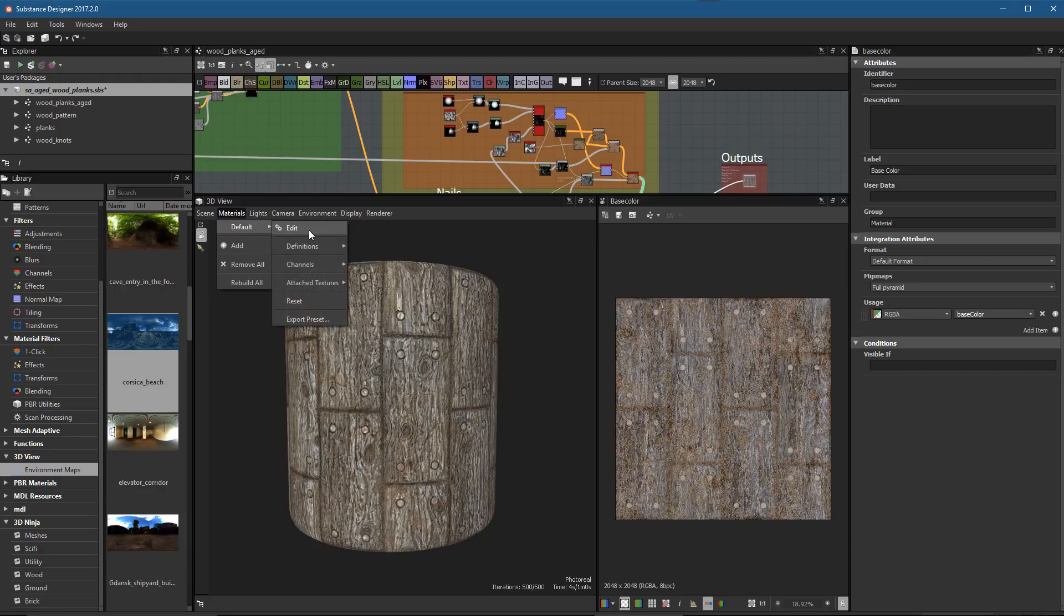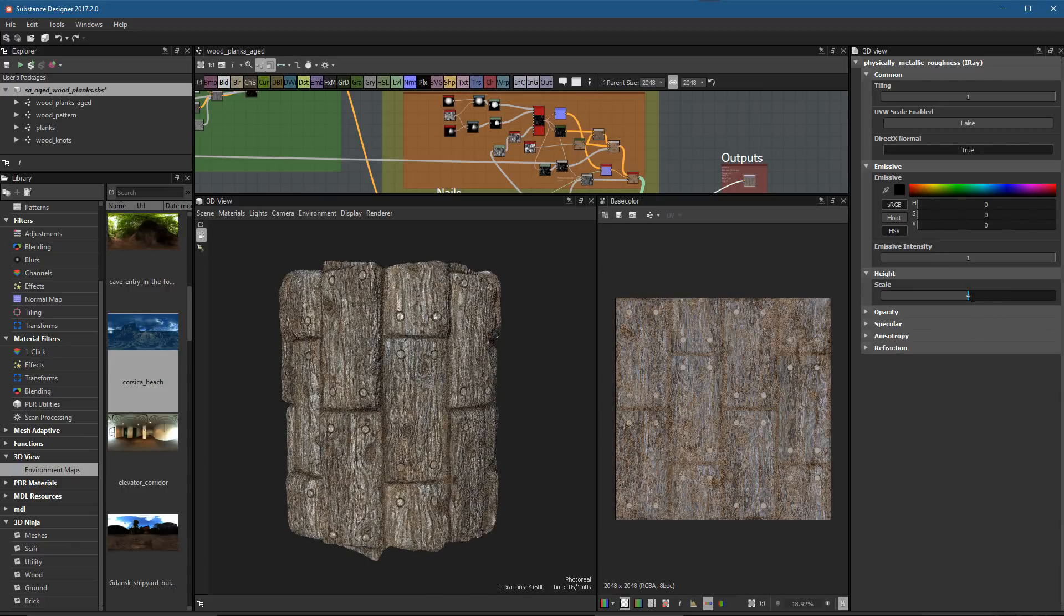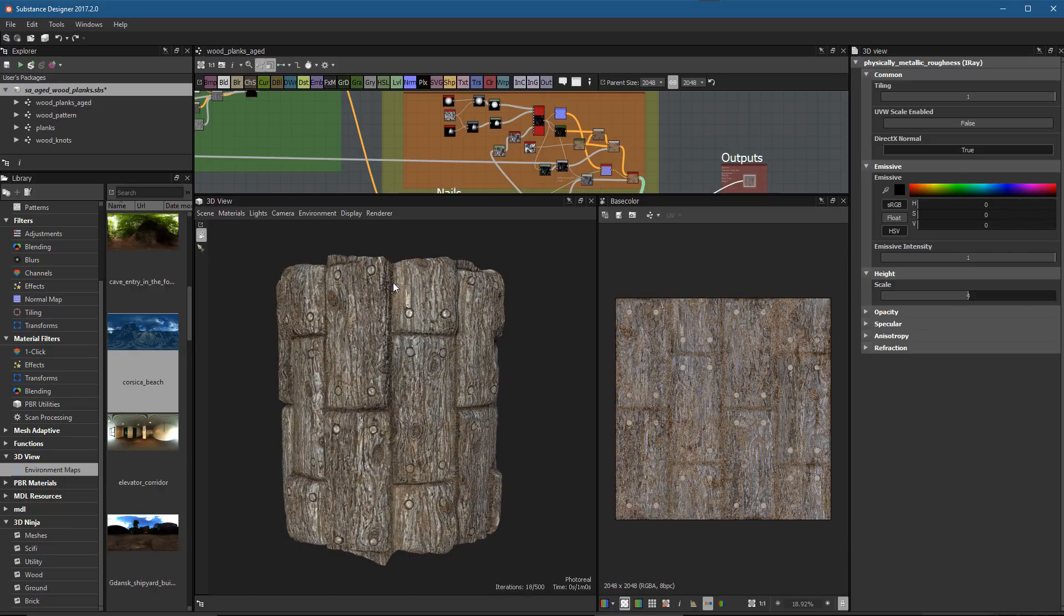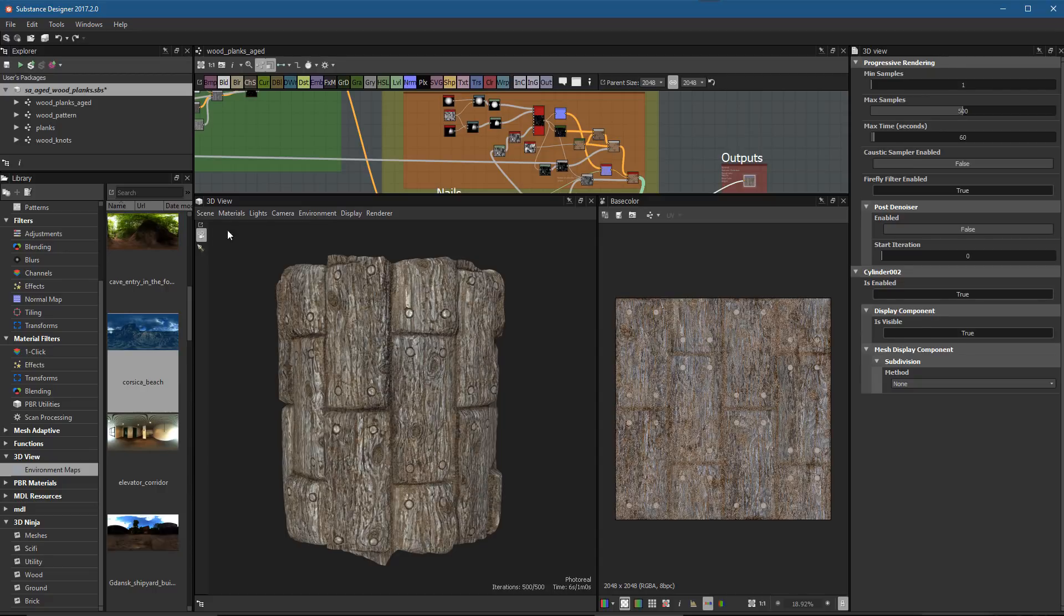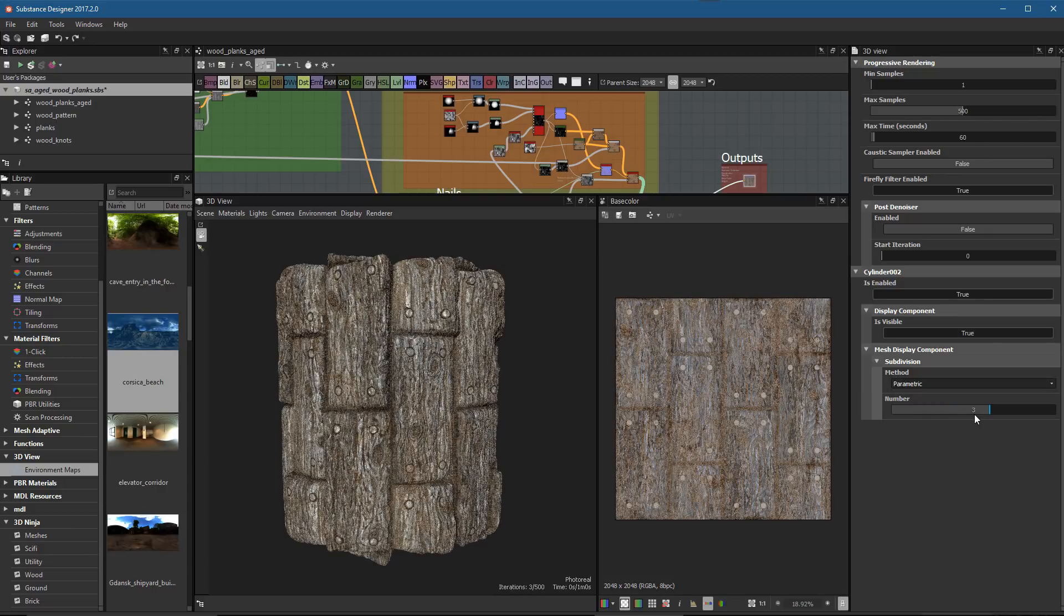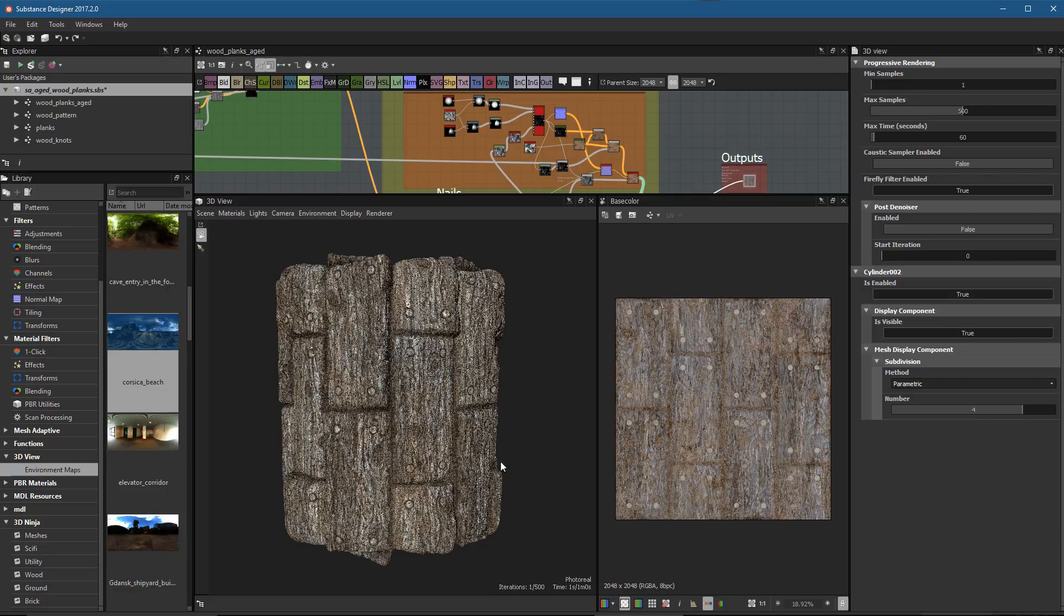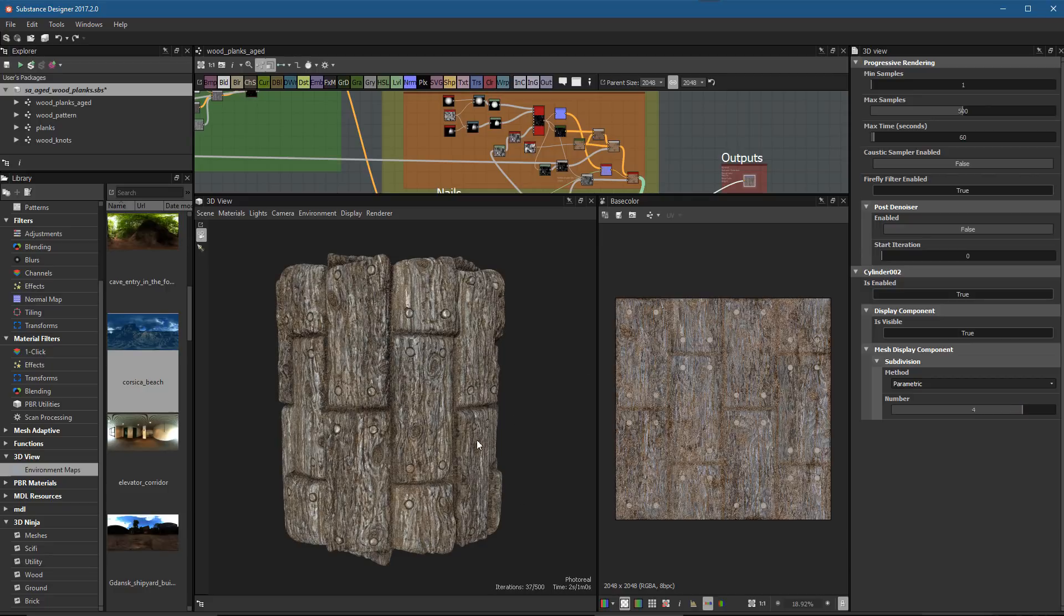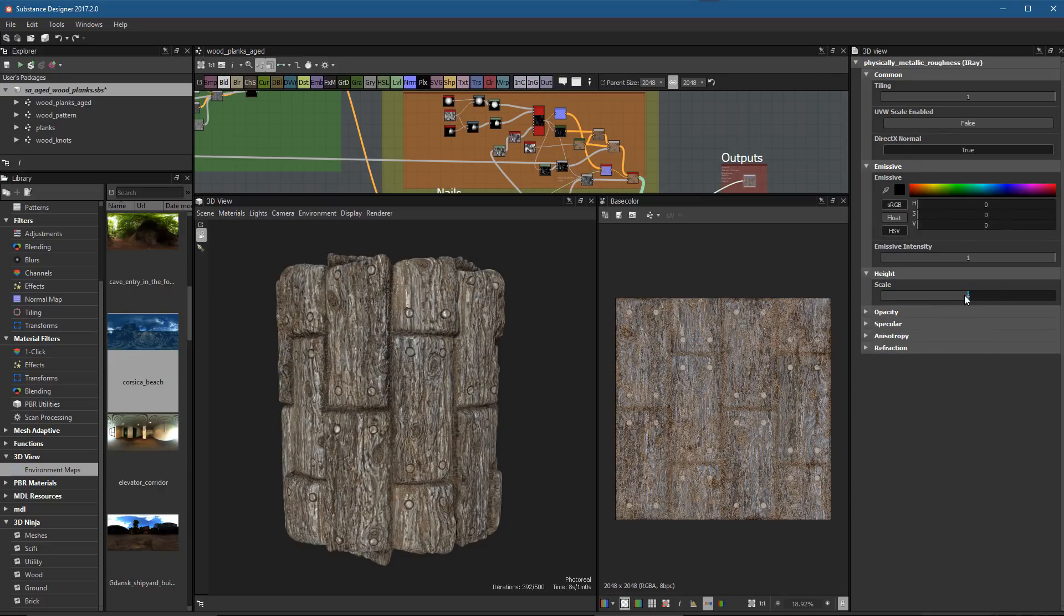I'm going to go to my materials and choose Edit. Here I have my scale factor for my height, so I'm going to set this to a value of four. Now my height is displacing the geometry—it's pretty rough, so I need to tessellate it or subdivide it. To do that, I'll go to Scene and choose Edit. Underneath the cylinder, we have this subdivision setting and method. I'm going to set this to parametric and set this to a higher value like four.